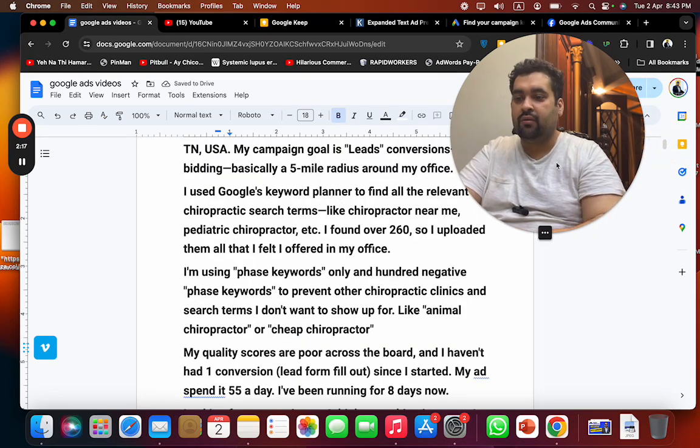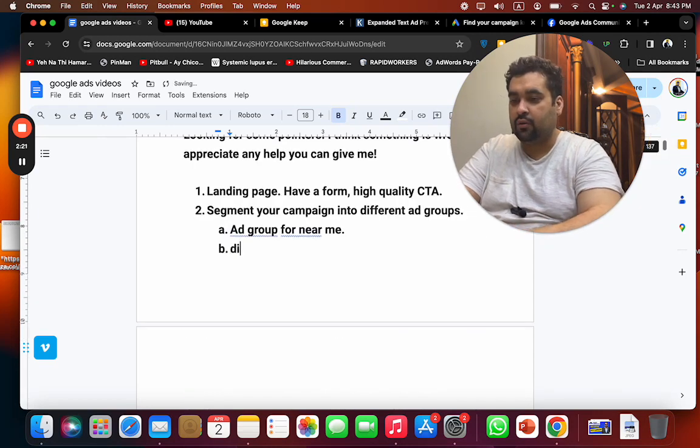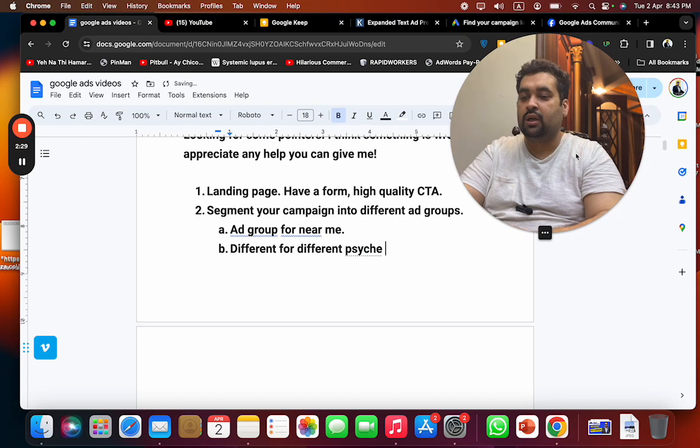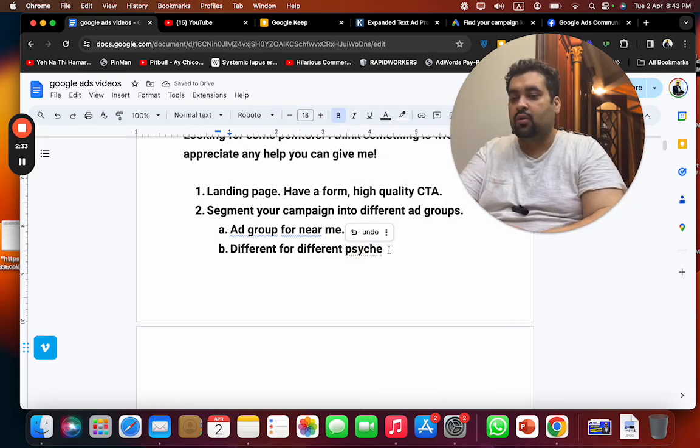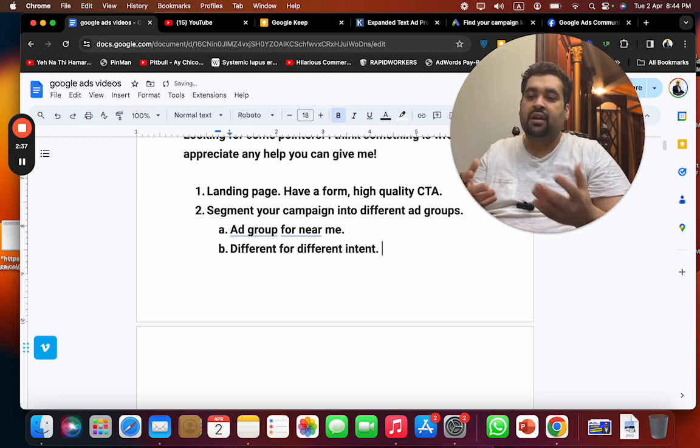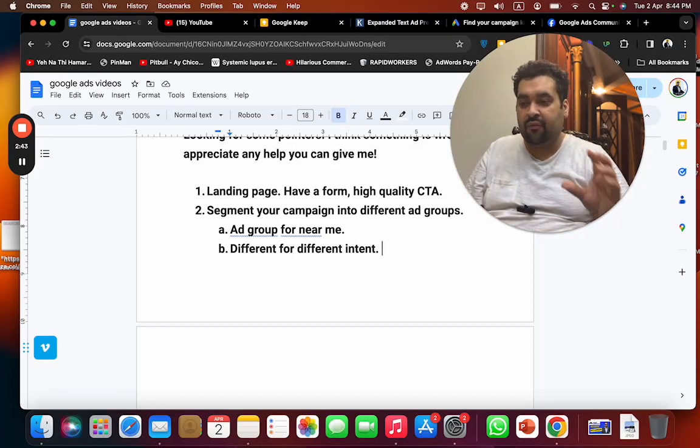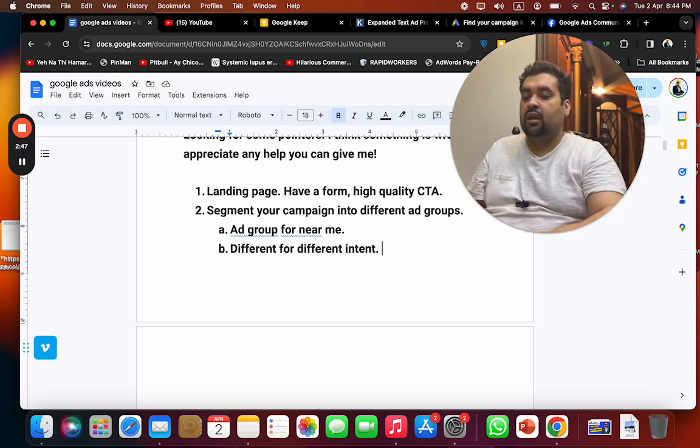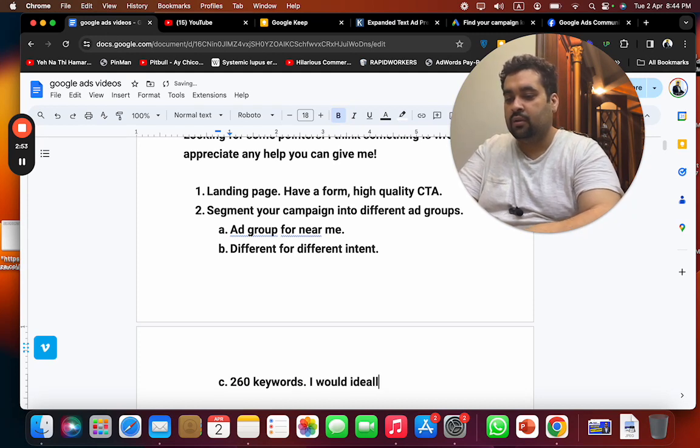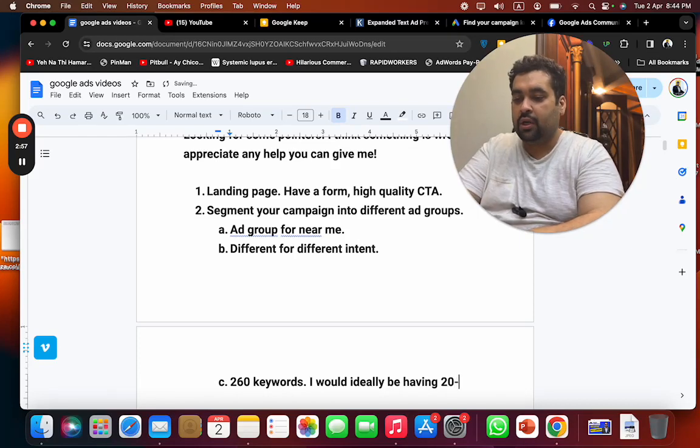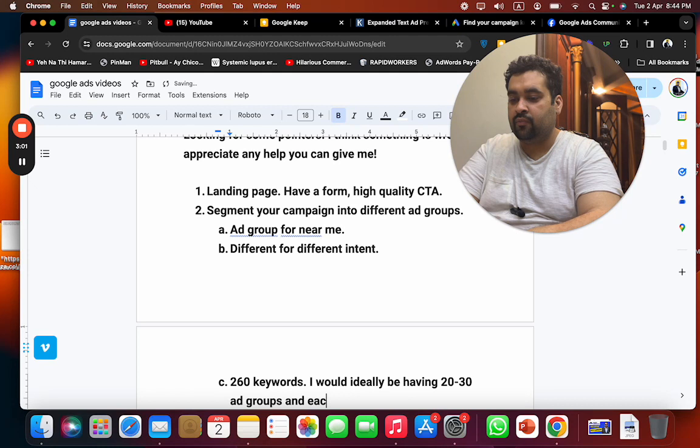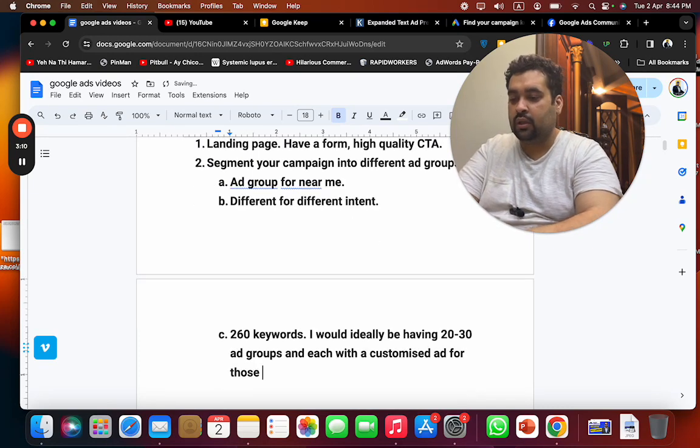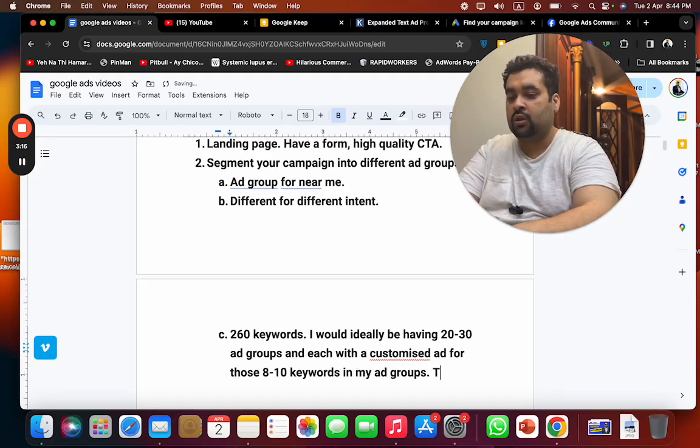You can have different ad groups for pediatric, different ad groups for different psyche. What I want to tell you with psyche is you need to understand the intent of the user. For different intent, every intent is different. Someone searching for cheap chiropractic is different from someone searching for chiropractic near me. Every intent is different, so organize your ad groups for different intent. With 260 keywords, I would ideally be having 20 to 30 ad groups, each with a customized ad for those 8 to 10 keywords in my ad group.